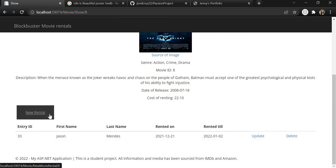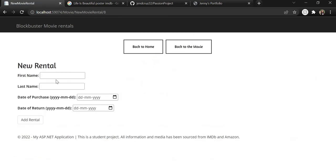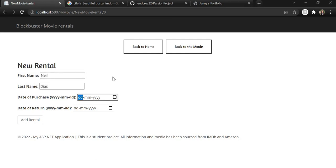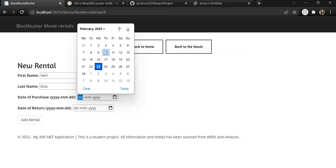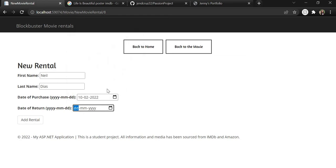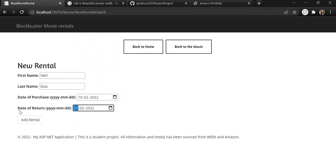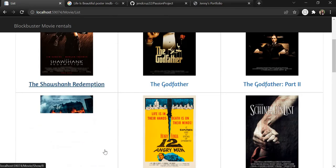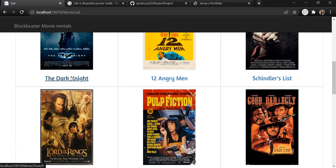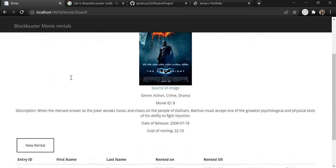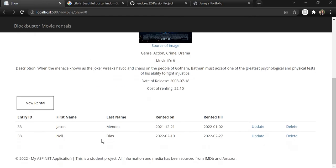We can add a new movie rental. So let's say Neil Giles has rented this movie from February 10th to February 27th. And let's add it. Then if we go back to The Dark Knight, we can see that Neil Giles has been successfully added.